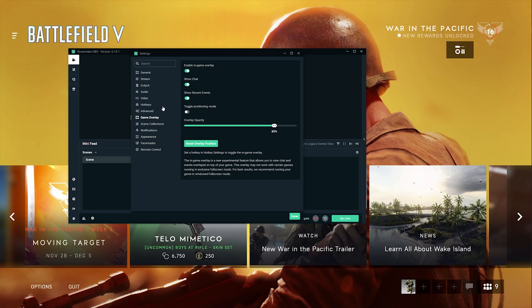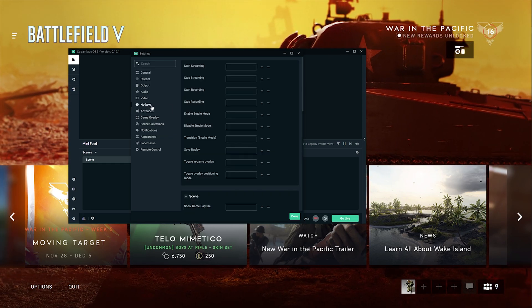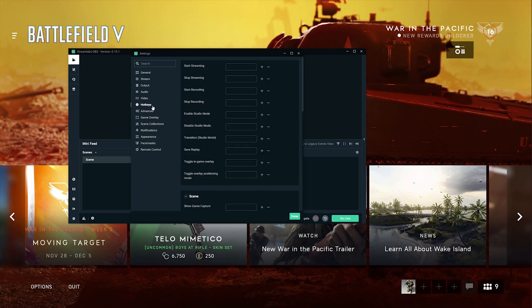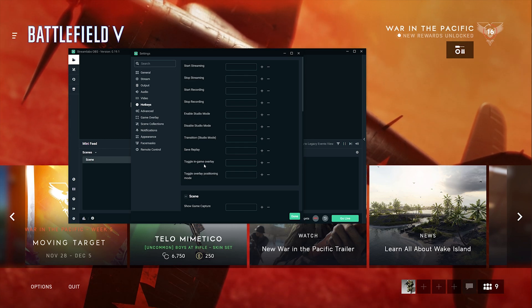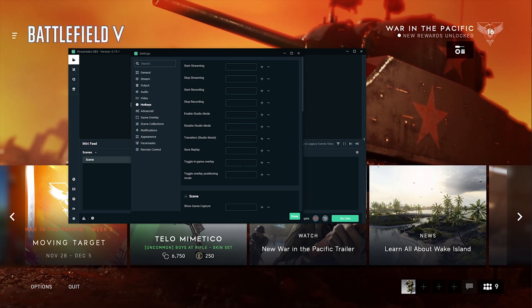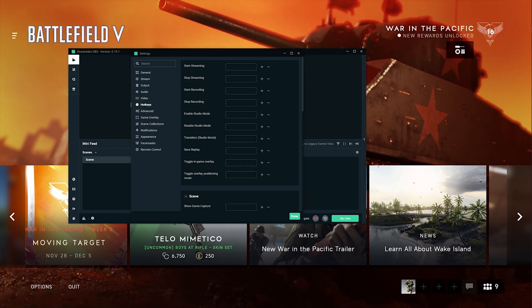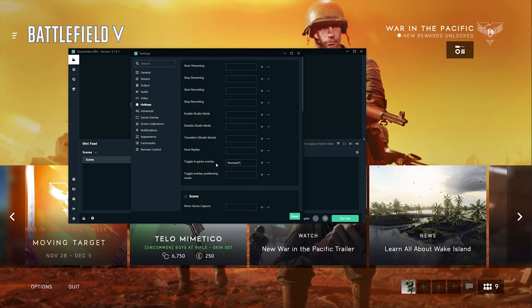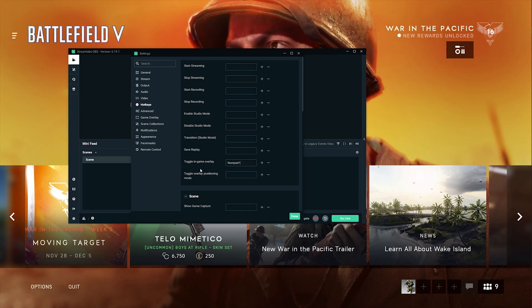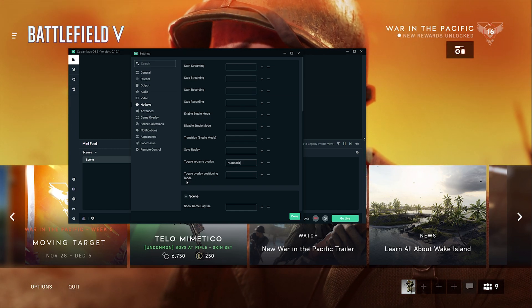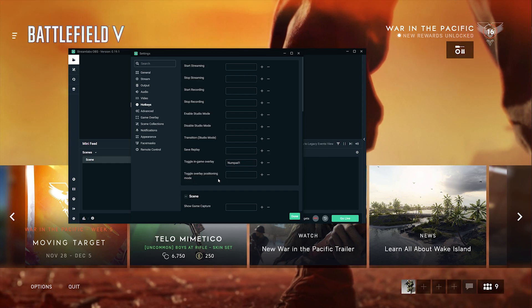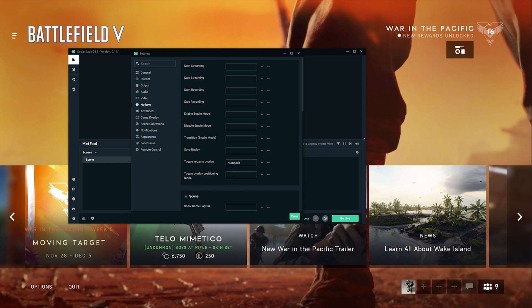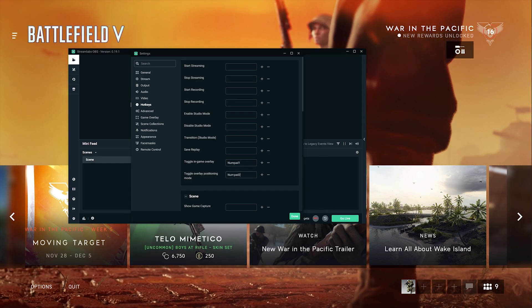You can set a hotkey for that. Go to hotkeys, toggle in-game overlay. You can choose whatever hotkeys you want. I will use numpad 1. Toggle overlay positioning mode - I'll use numpad 2.